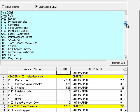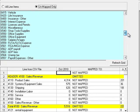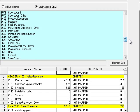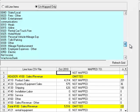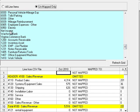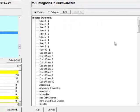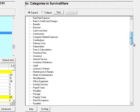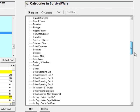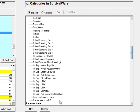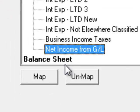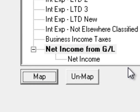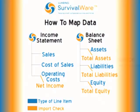I'll do the Net Income Import Check as an example. At the end of my income statement is the Net Income line item, and I'd like to select that. Then in the categories in Survivalware, I'd like to select Net Income from GL — GL stands for General Ledger, in this case our accounting software. Then I click Map and it maps it. If I'd like to unmap it, I would highlight that same one and click the Unmap button. I may also drag and drop if I'd like to.